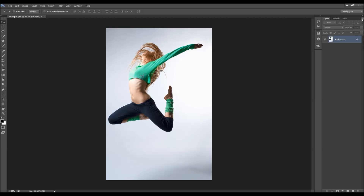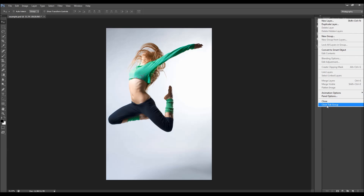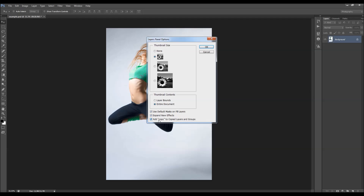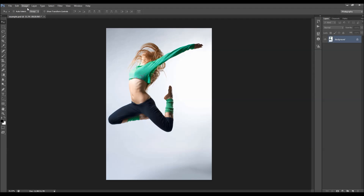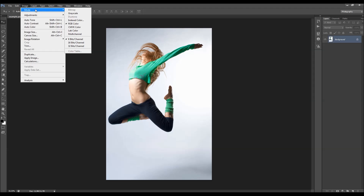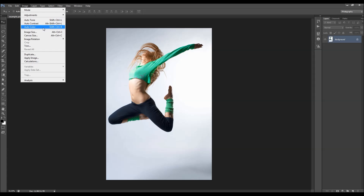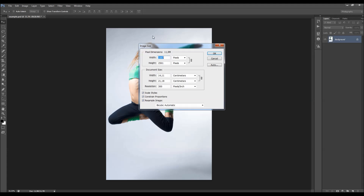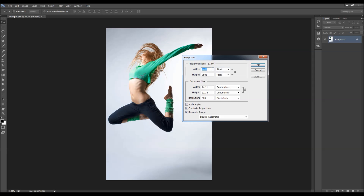Also, click on this layer, go to panel options, and make sure that 'add copy to copied layers and groups' is checked. Go to Image > Mode and make sure your photo is in RGB color mode, 8-bit channel. Check the image size - your photo should be at least 1500 pixels wide or high, and the resolution should be 300 dpi.